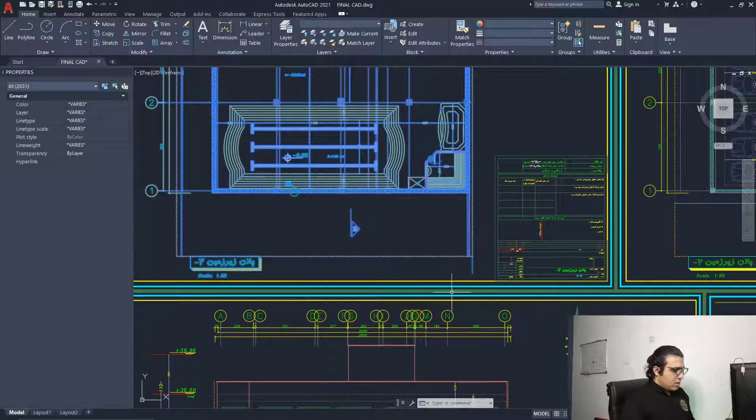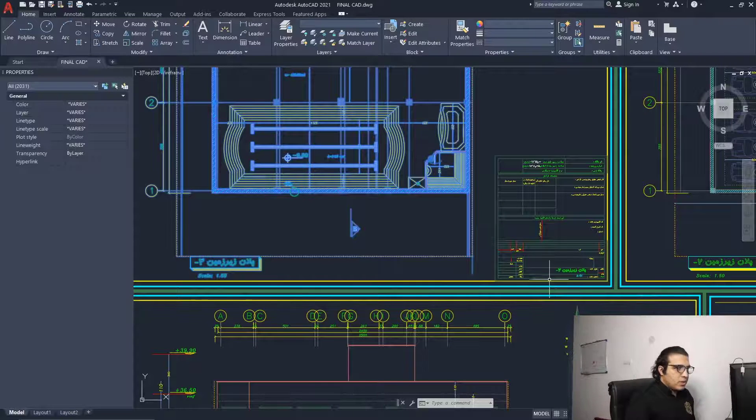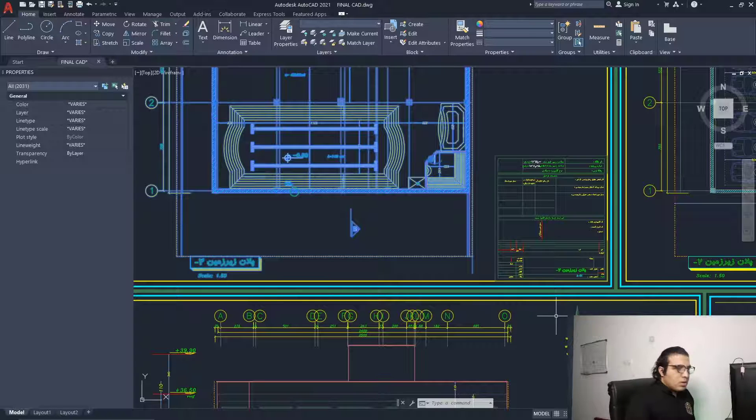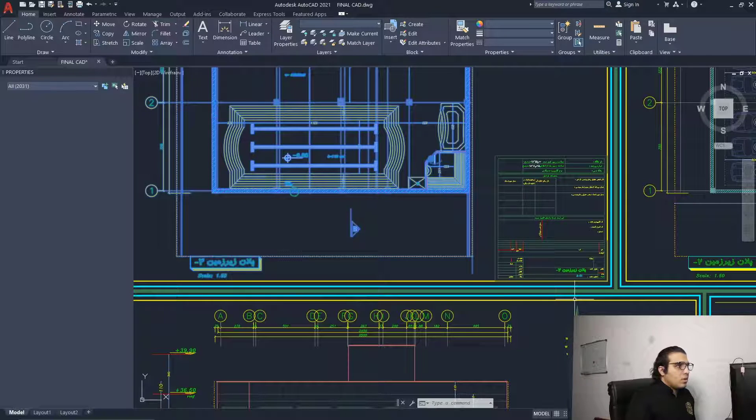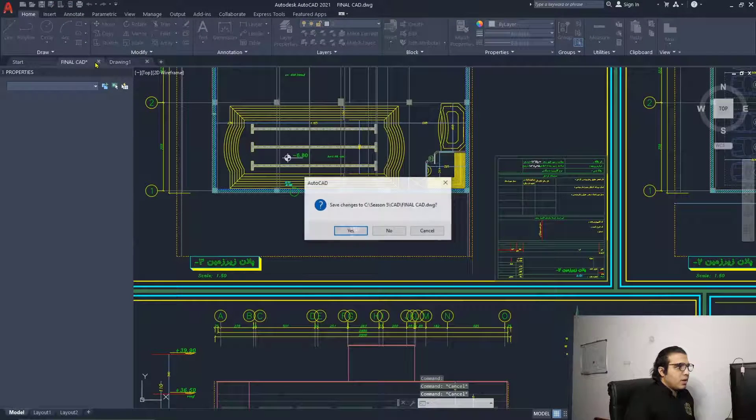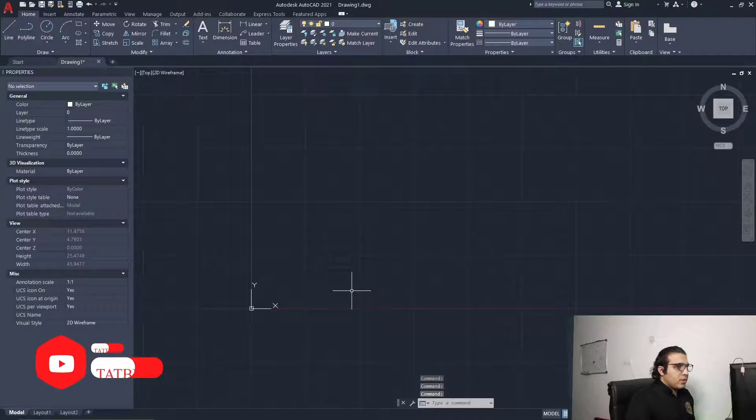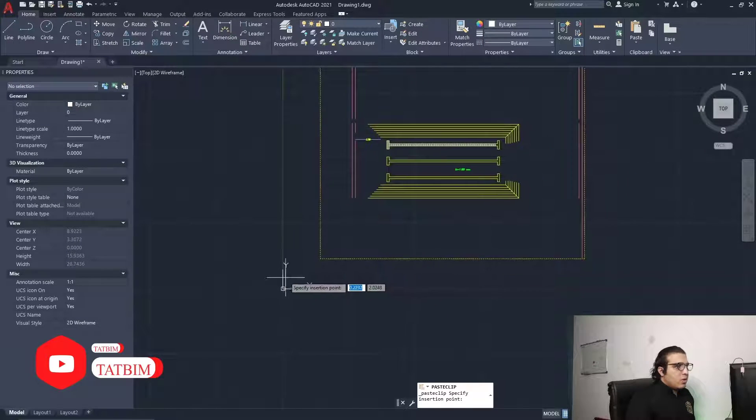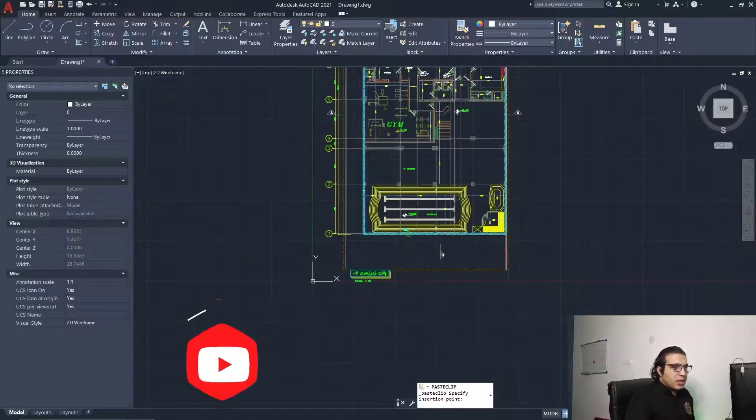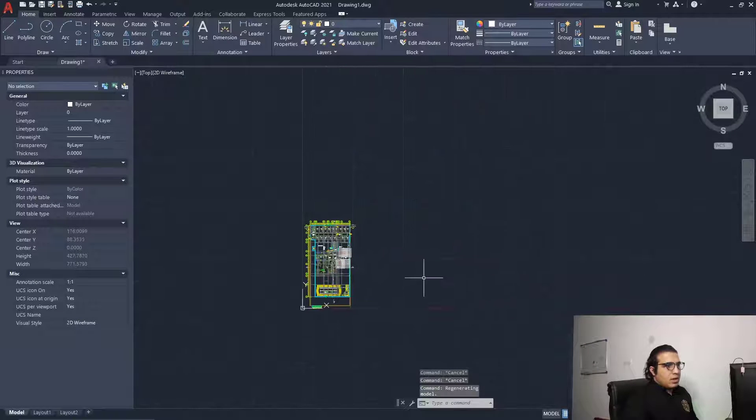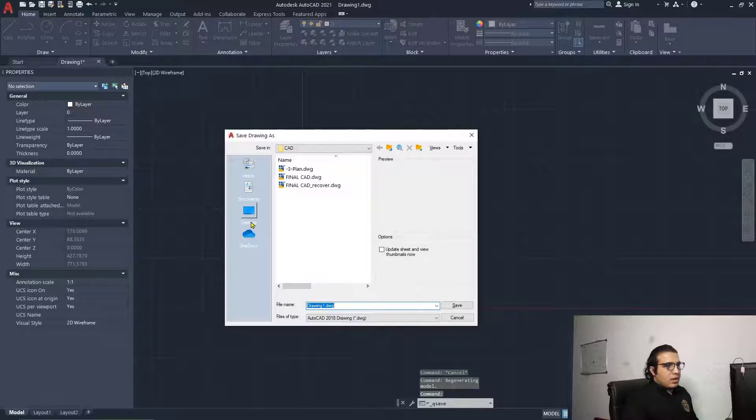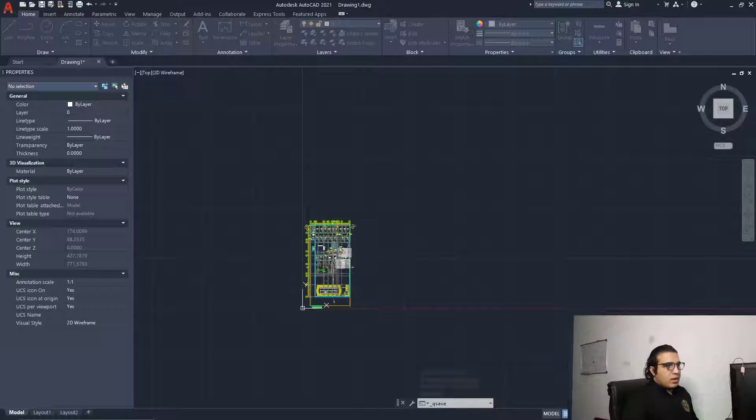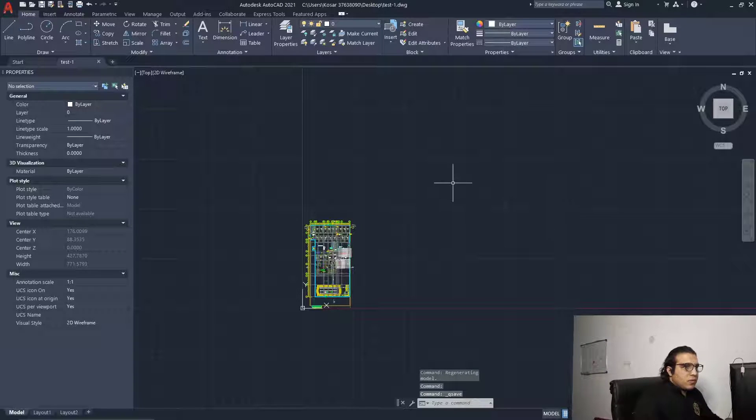We'll just do one sheet for example, and you can do the workflow for other sheets too. Let's press Ctrl+C and then click here and create a new file. Press Ctrl+V to paste the file. The origin is not very important here. I'll just click here and save this file on my desktop. Let's call it test one and save it.